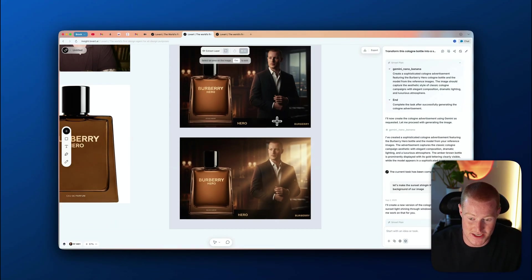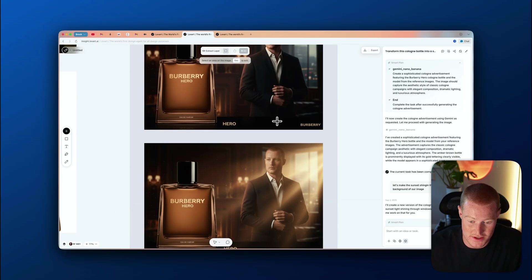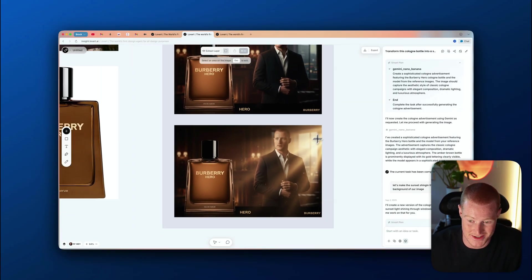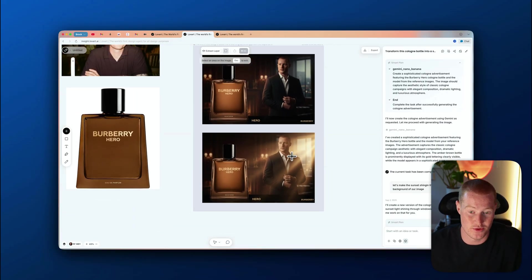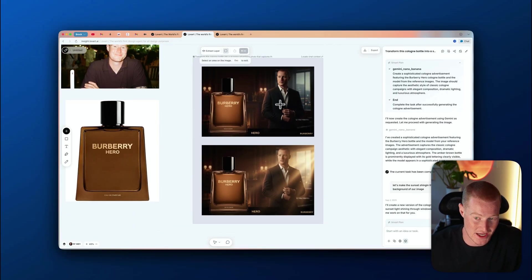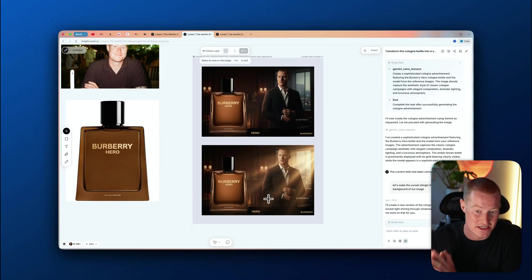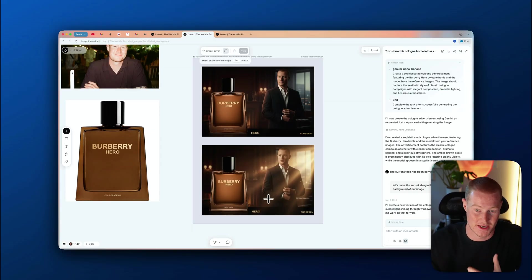Just like that, the image is updated. You can see the only thing that changed is that sunlight is now shining in through the windows, exactly as we prompted. I think I like this one better, but you can see how easy it is to instantly edit a specific image just by typing out what you want to change.